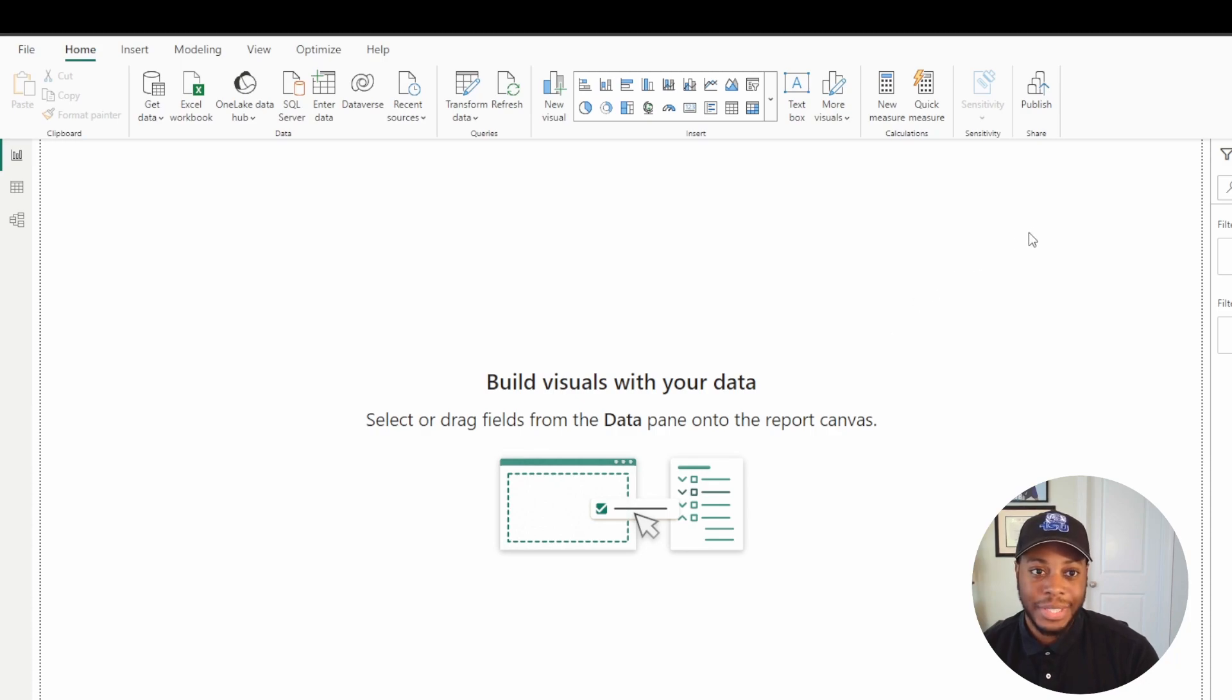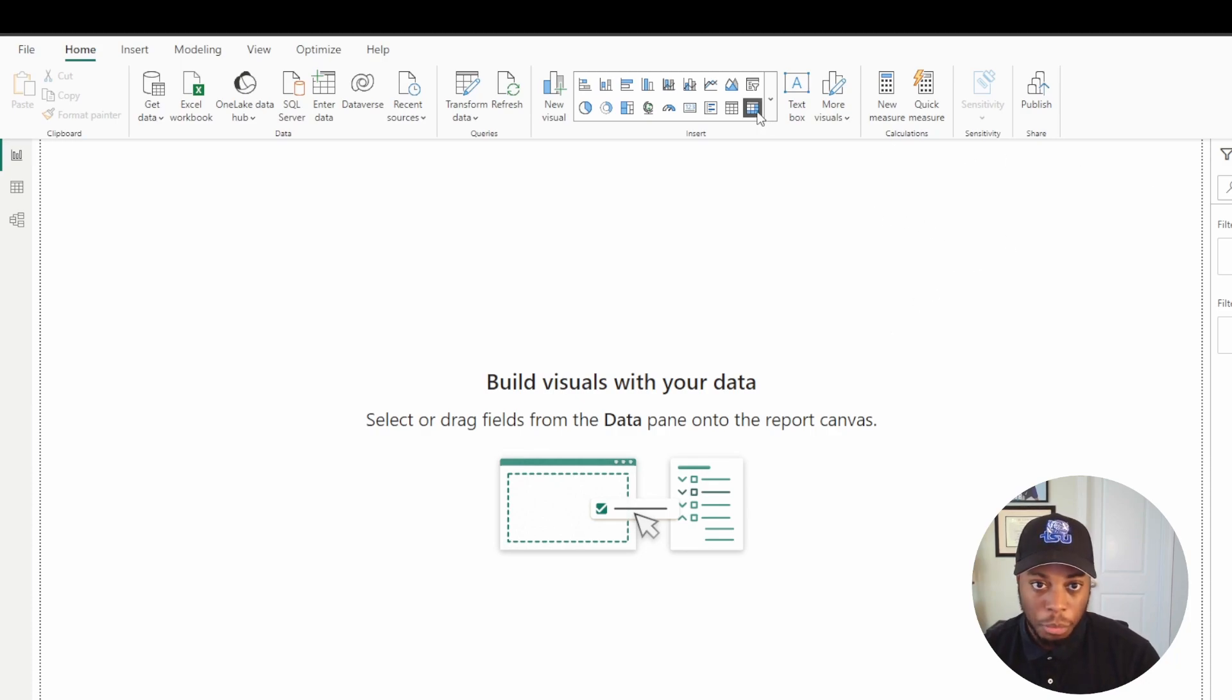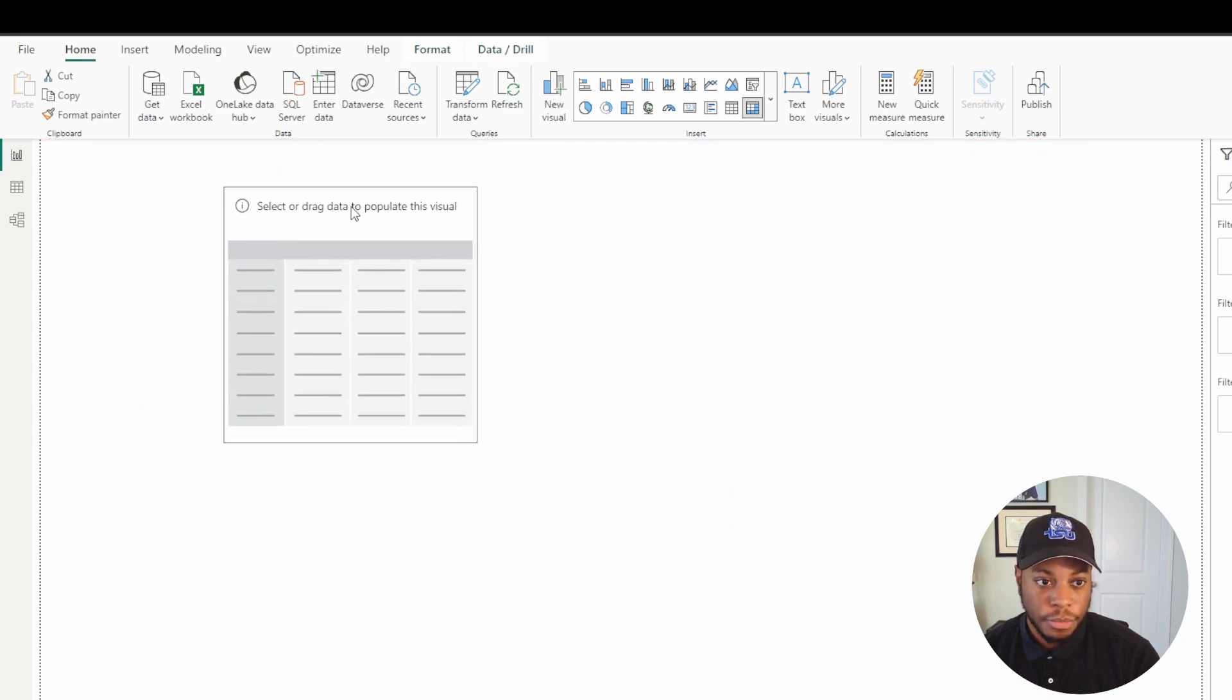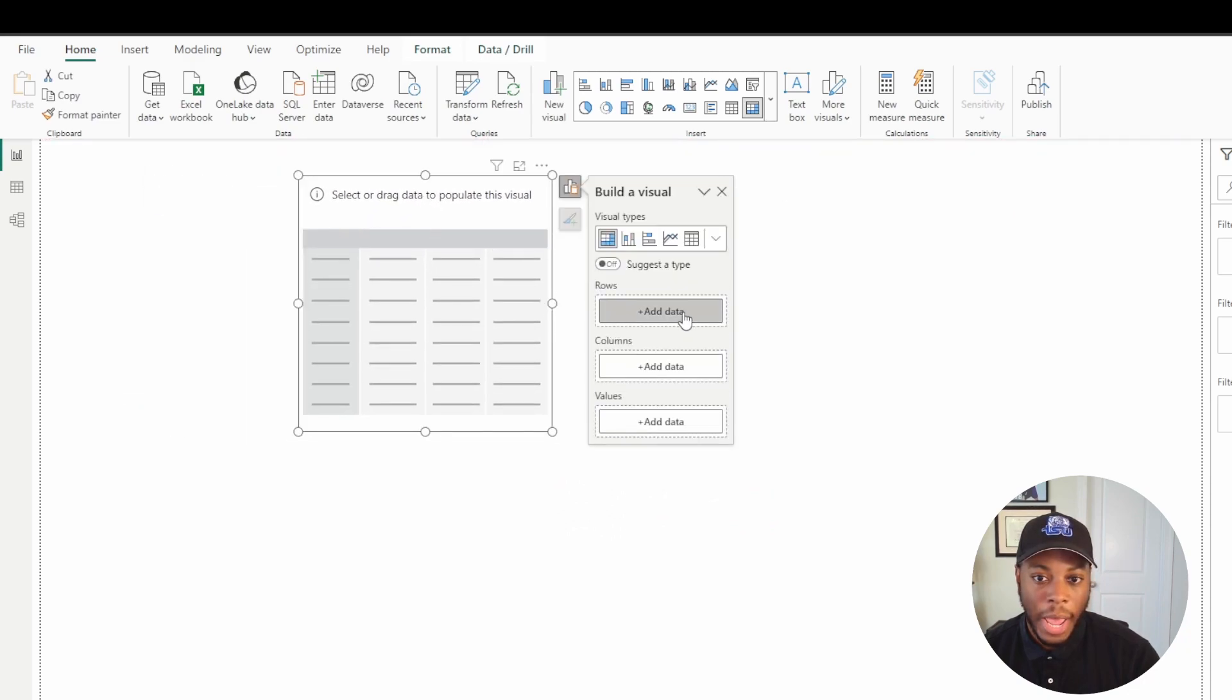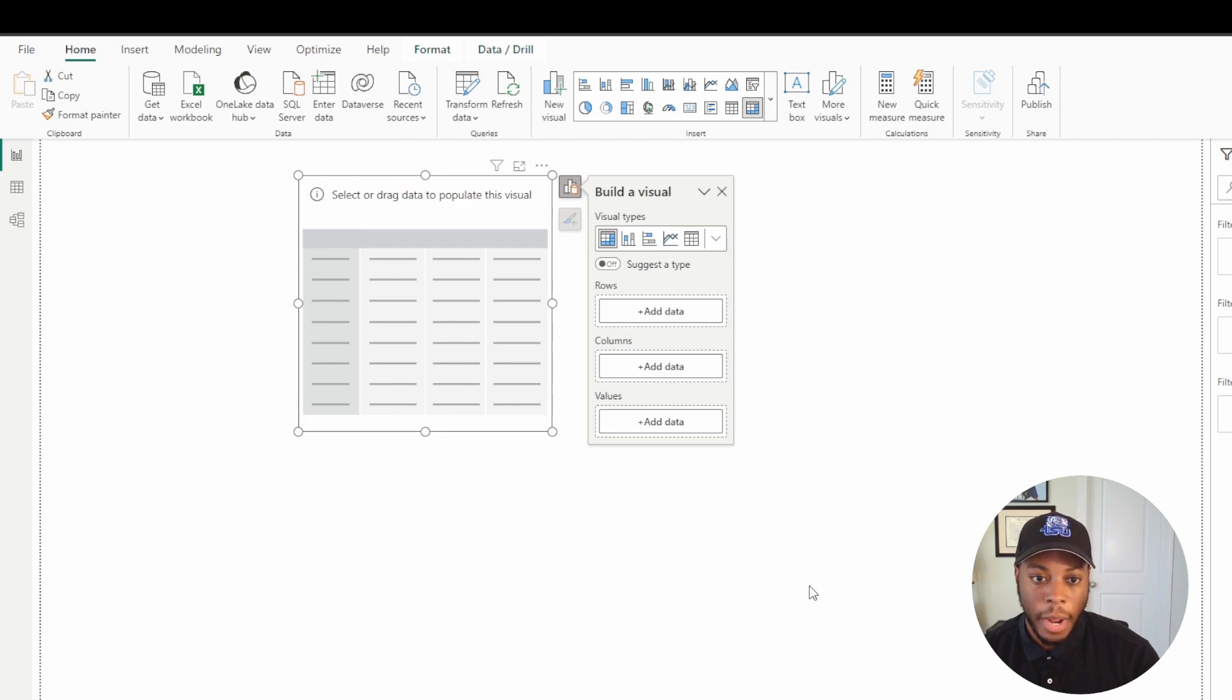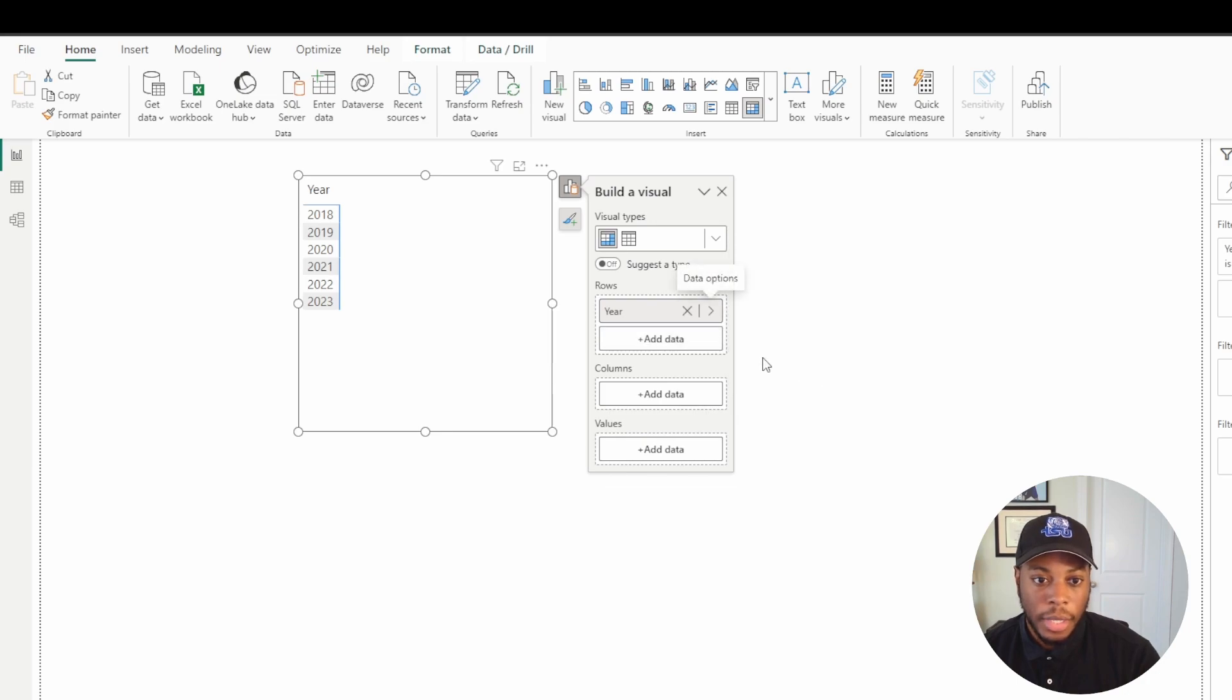So we're going to Power BI, we'll connect to the exact same data set. We will bring in our matrix visual. And if we come in here, we want to add our year column on here. We don't want to aggregate it, so it might yell at me. OK, so we don't want to aggregate it.